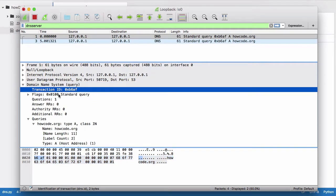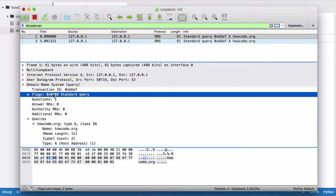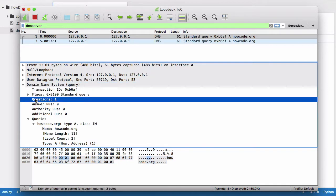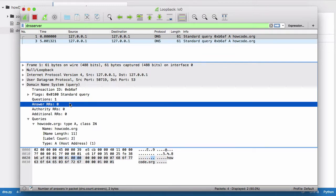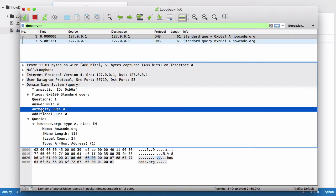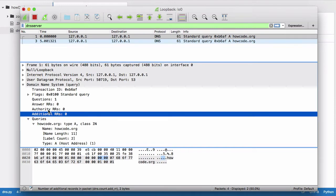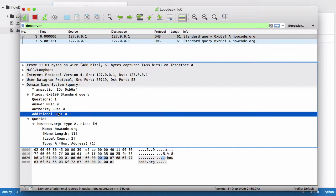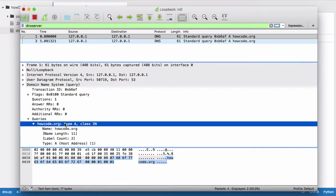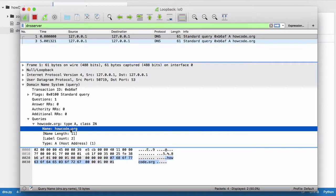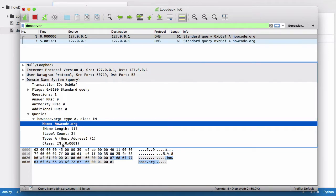What a DNS request looks like is this. We have the transaction ID, then we have flags, we have the number of questions, the number of answers we get back, and we have authority resource records and additional resource records. In this series, to keep things simple, we're not going to be sending authority resource records and we're not going to be sending additional resource records. Because we're going to be creating an authoritative DNS server, it's not going to serve requests that it doesn't have the zone files for. It's only going to serve requests from domains that it actually controls.